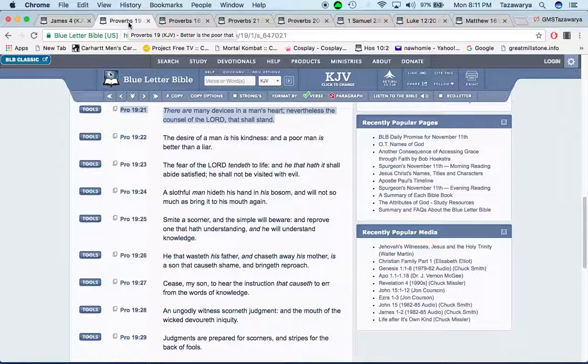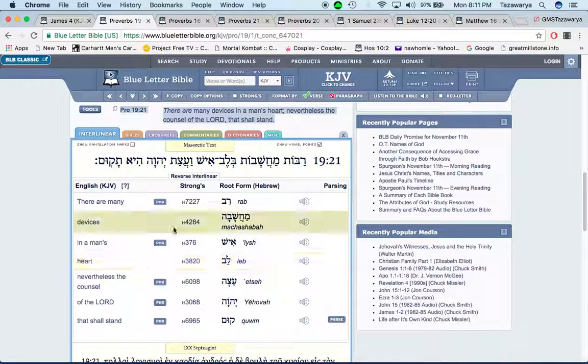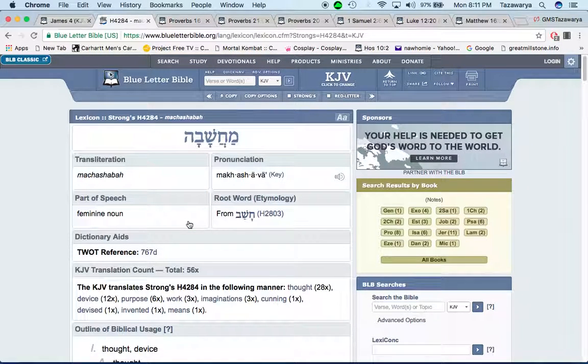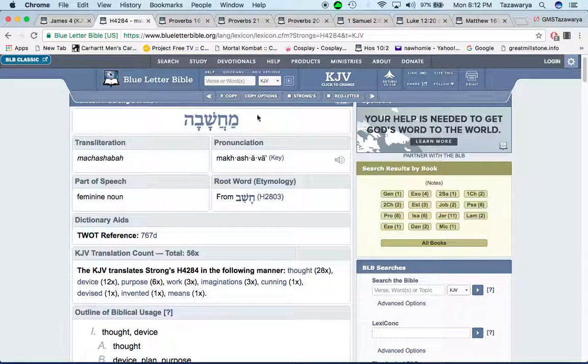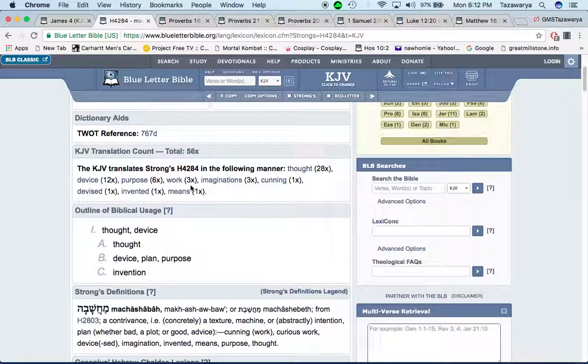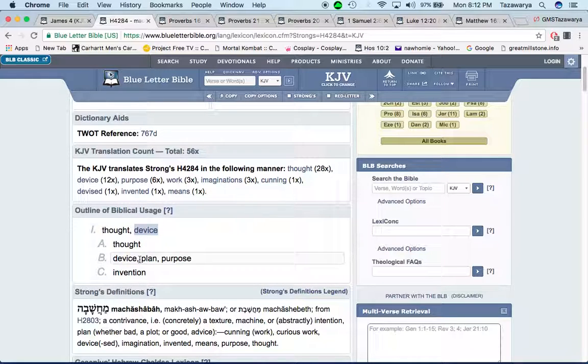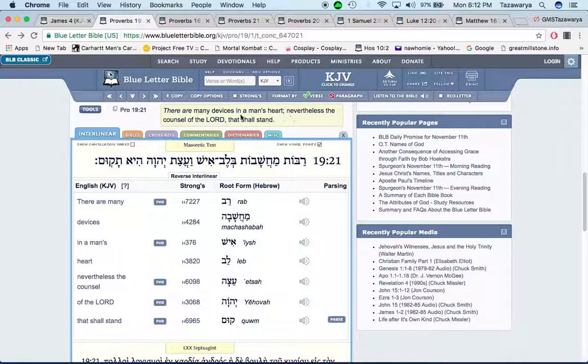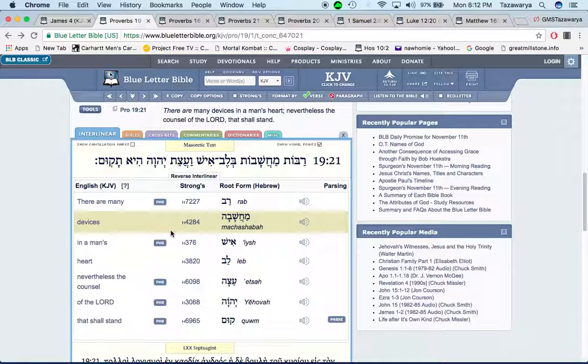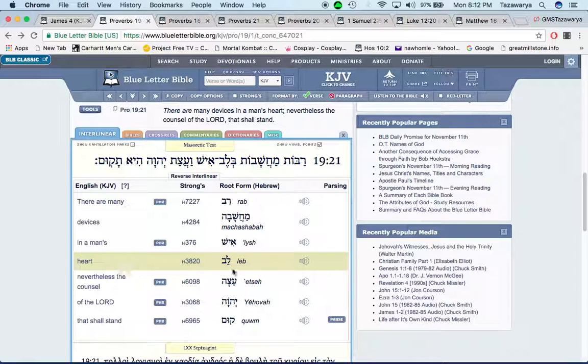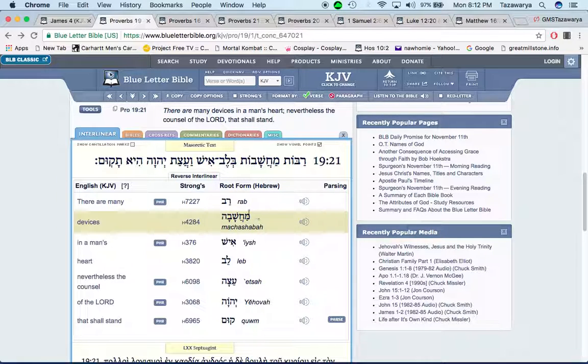Proverbs 19:21: There are many devices in a man's heart. The word device is machashaba, and it stands for thoughts, device, plan, purpose, invention. So there are many thoughts in a man's heart. When you go to the word heart is leb. Your heart is your mind according to the scriptures. So it says there are many thoughts in a man's mind.